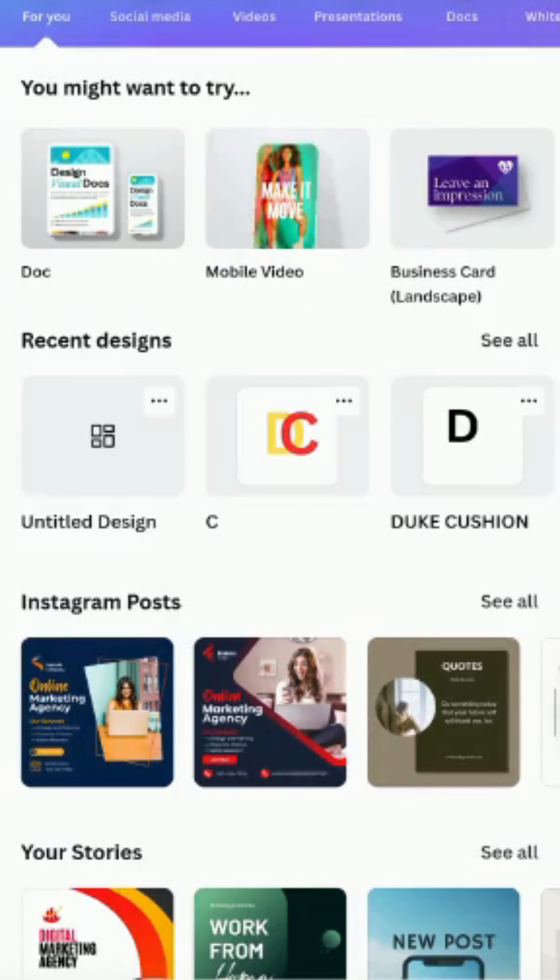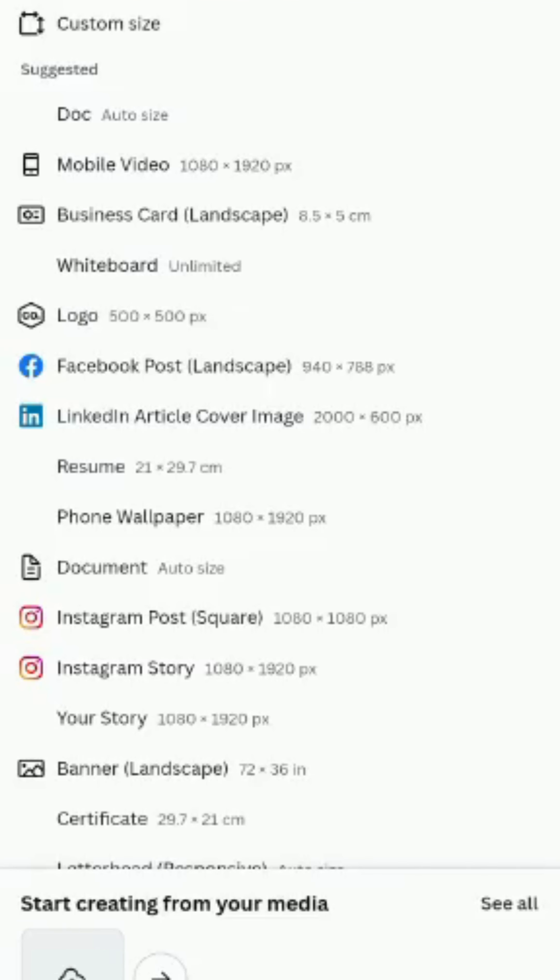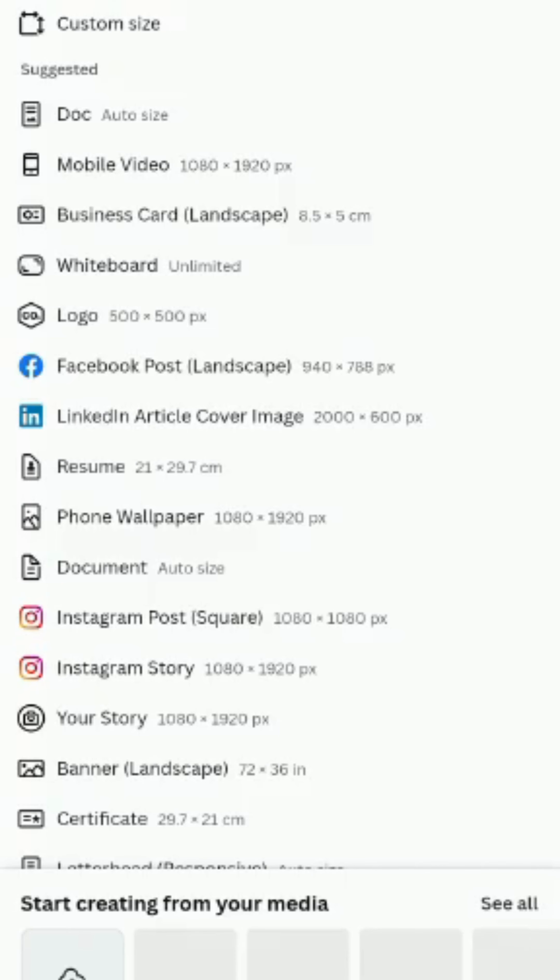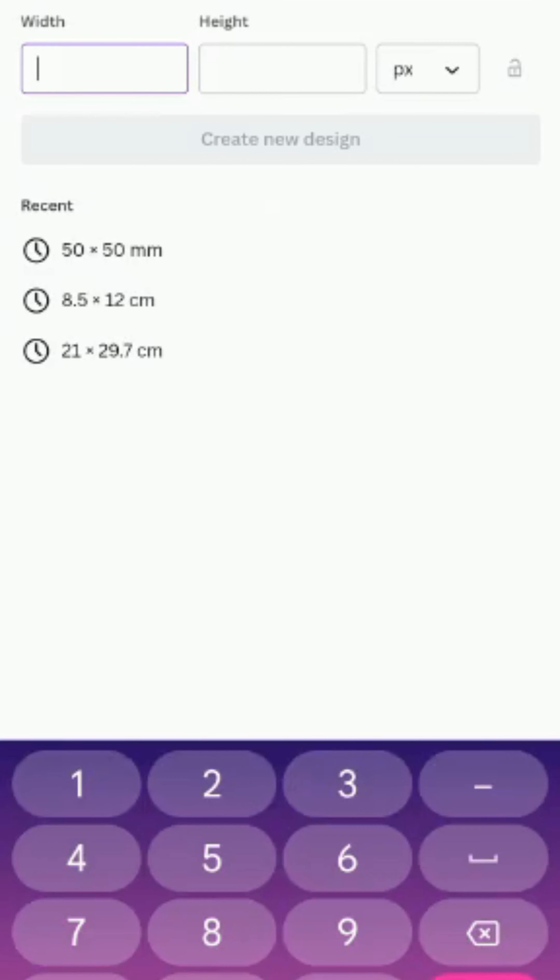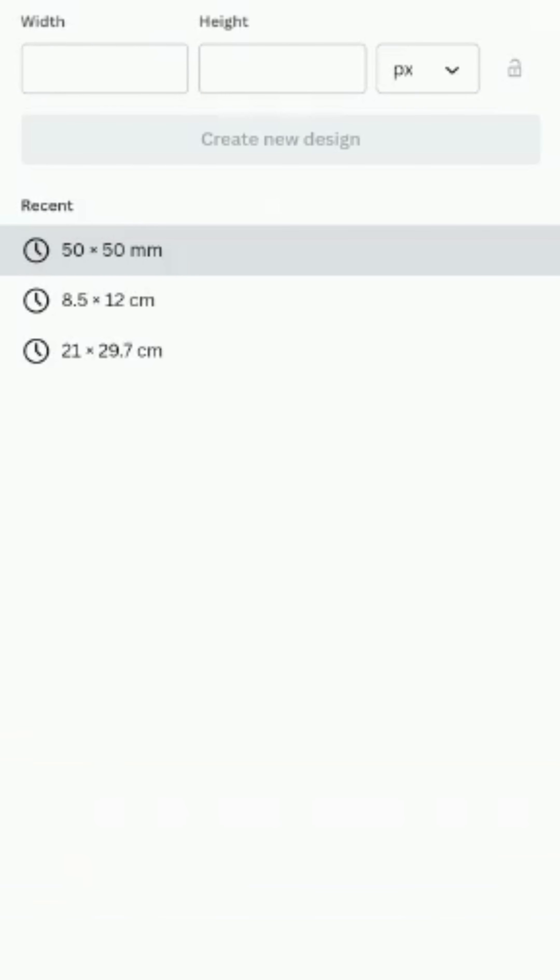This is how Canva looks like on the mobile app. To create a design, I'll click on this plus sign. You want to create a logo, customize size, or you can choose 500 by 500 pixels.